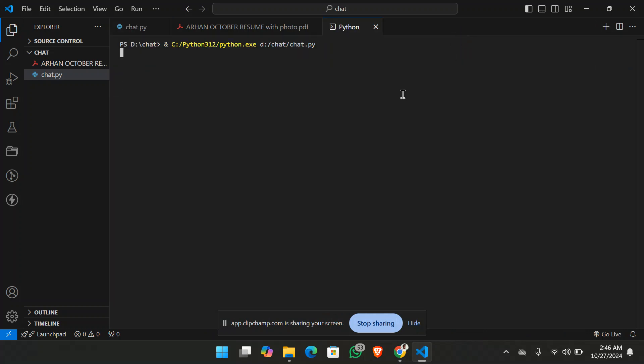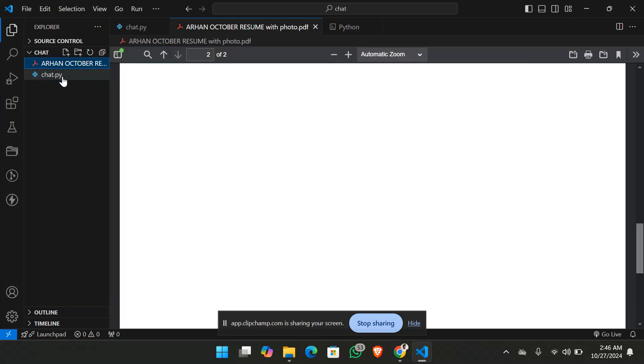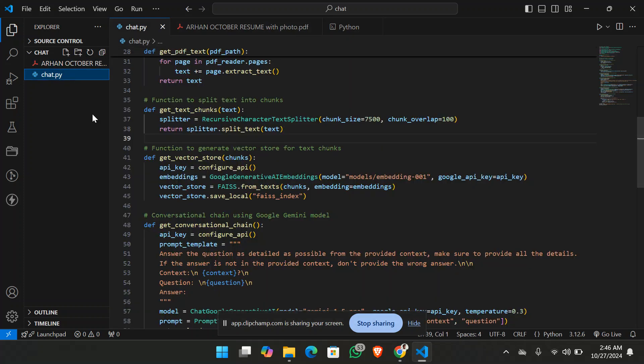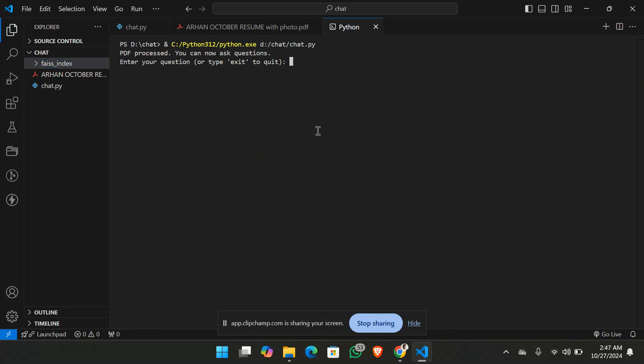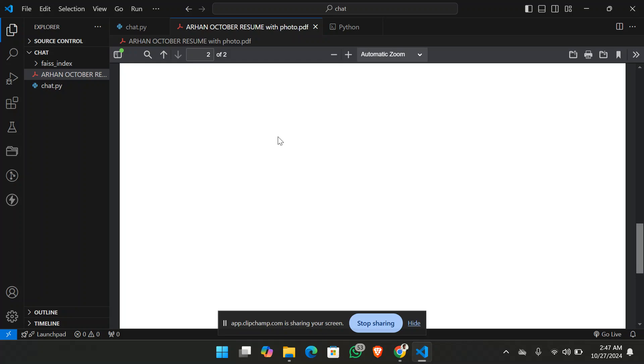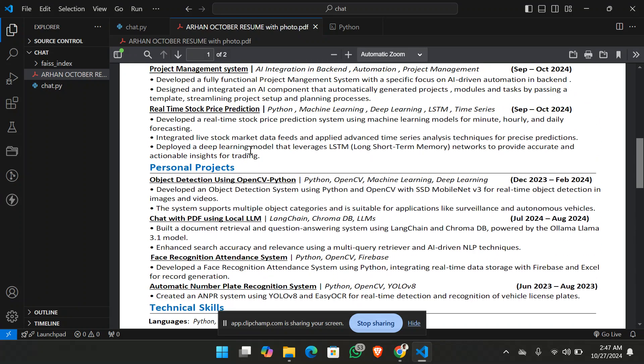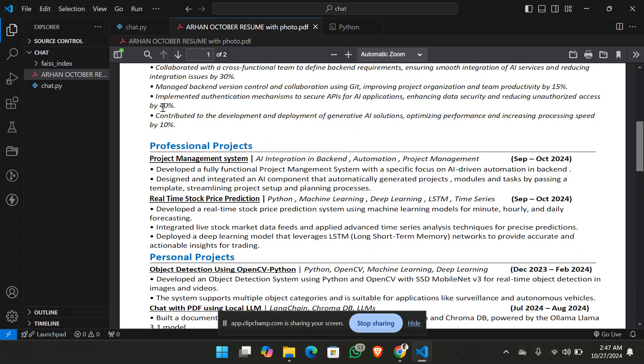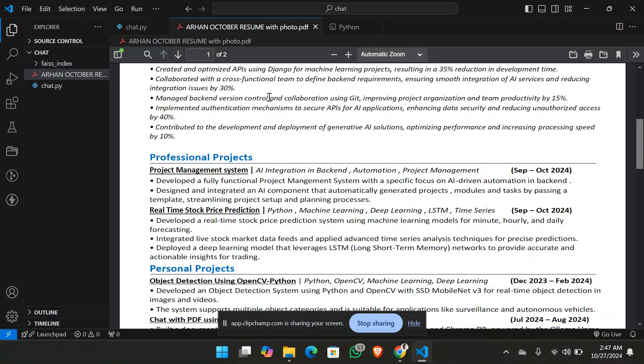As soon as I run the code, it will generate the vector embeddings of this PDF file in the folder name FIAS index, which is the Facebook AI similarity search. Now it has given into the question. So let me just first ask to list my projects that I've created in the PDF.